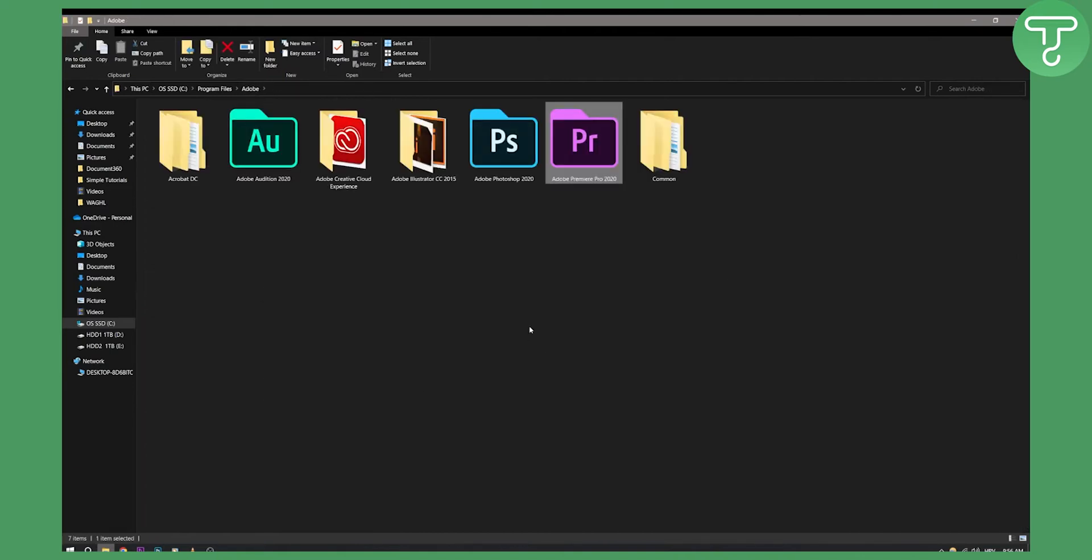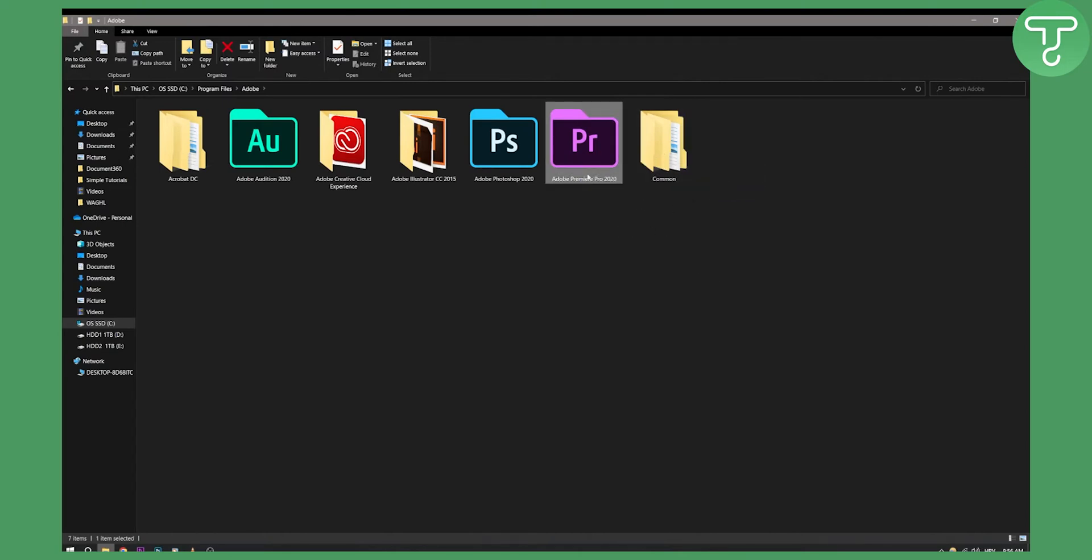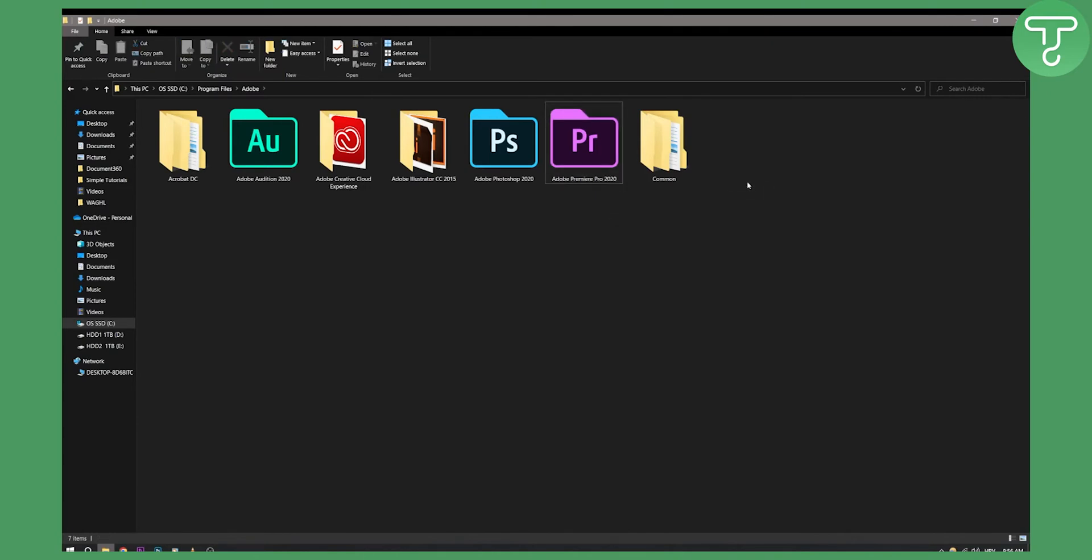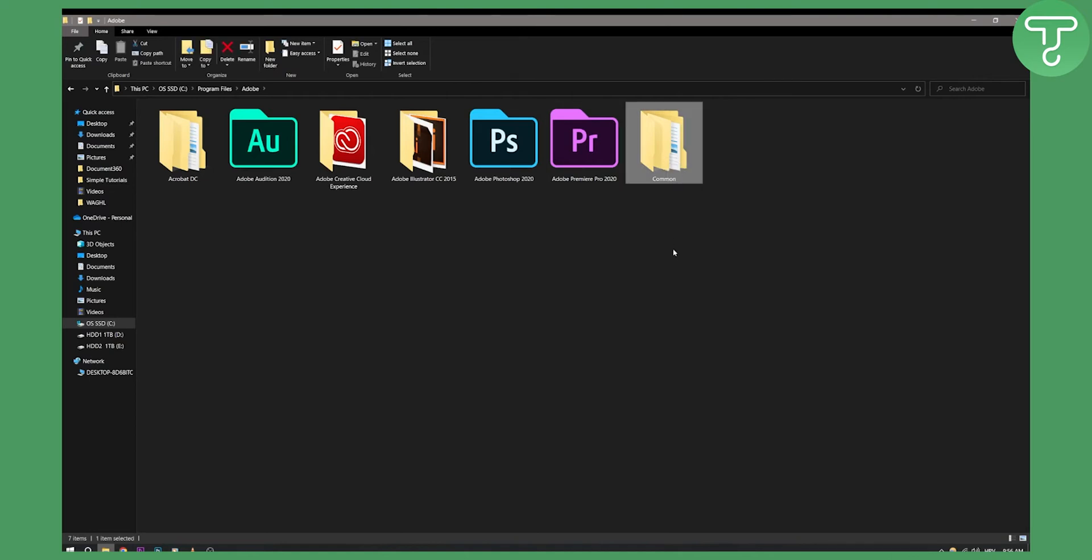But as you can see what Adobe actually does, it creates a common folder. So common folder is used, let's say you are using Adobe Premiere Pro 2020 version and you just installed 2022 version. So if you want the LUTs to appear in 2022 version, you actually need to update the common file right here.